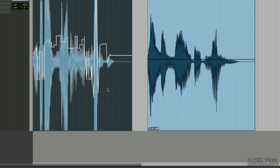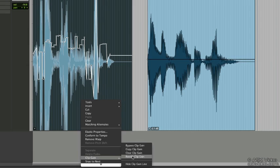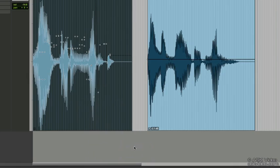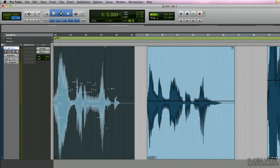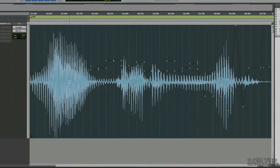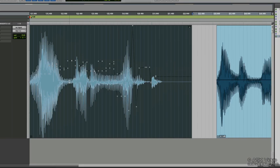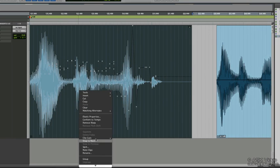We can bypass clip gain data by right-clicking on the clip, selecting clip gain, bypass clip gain. Now that'll bypass the clip gain data but it'll still leave the clip gain volume points within the clip, but the actual clip gain volume will be bypassed. And to re-enable it just right click, go to clip gain, unbypass clip gain.